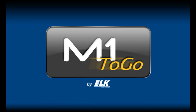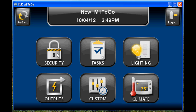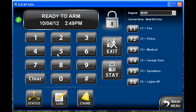This video will provide an overview of Elk's new M12Go software. This is the main screen and we're going to first go to the security section. This gives you your different categories that you can go to, so we're going to take a look at security.